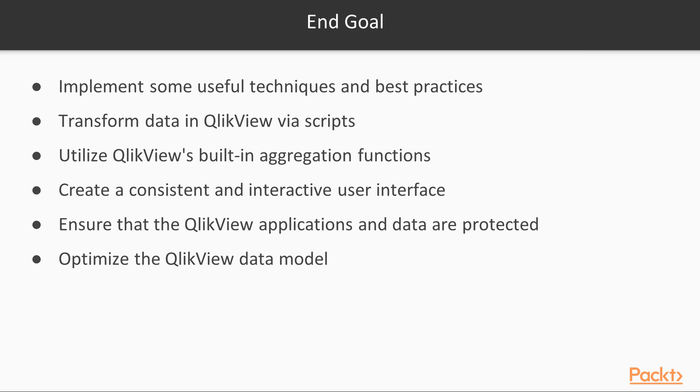You will be able to create a consistent and interactive user interface, along with ensuring that your QlikView applications and data are protected.